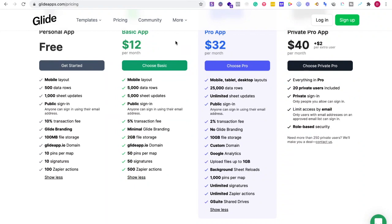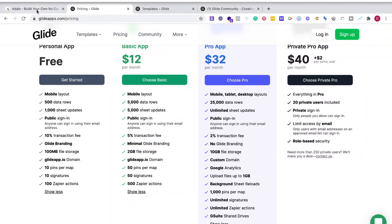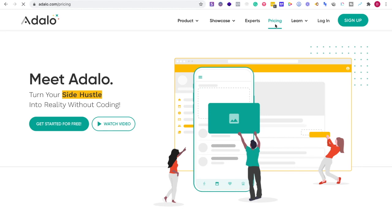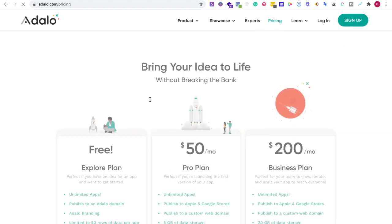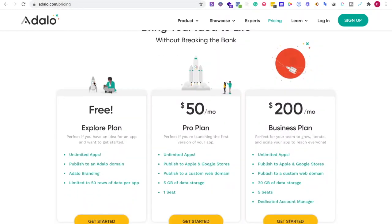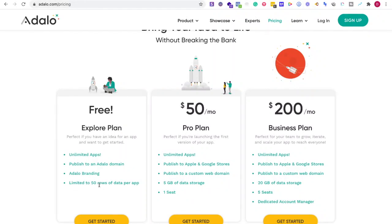So if we go over to Adalo, we're going to go over to pricing. Pricing to get started, we can start for free. That's great.